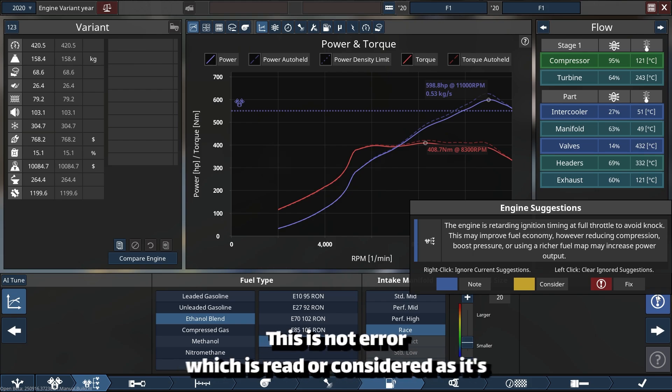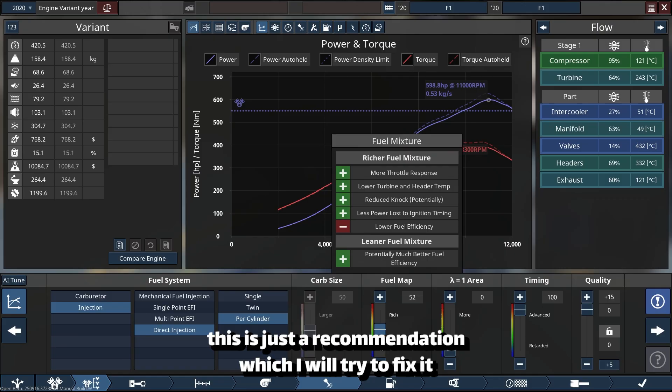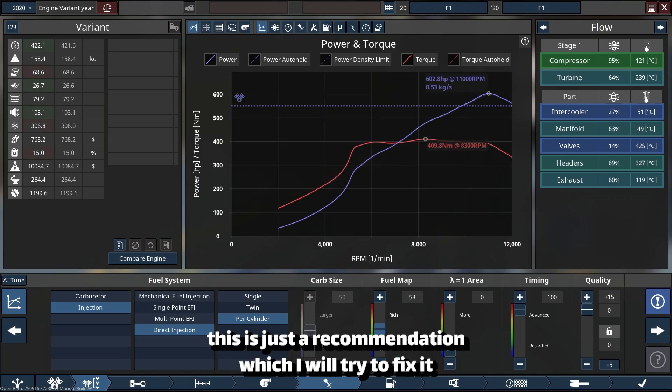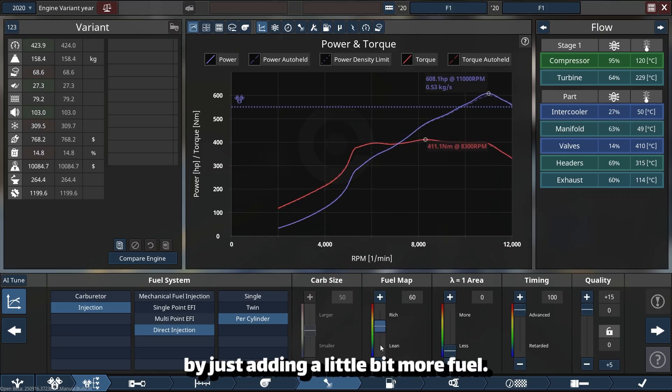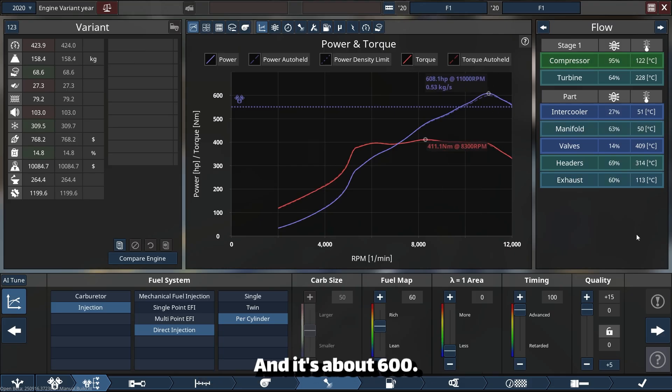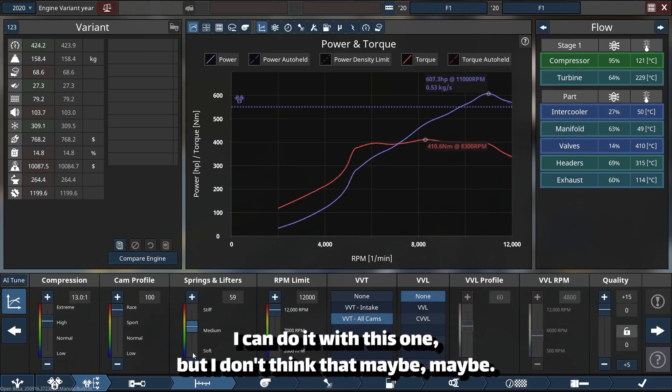I will try to fix it by just adding a little bit more fuel. And it's about 600—I can do it with this one, but I don't think that... maybe, maybe.